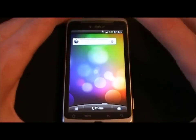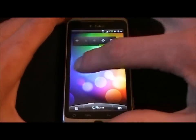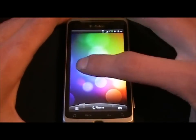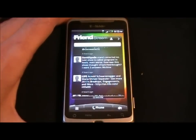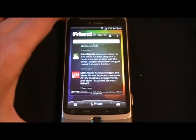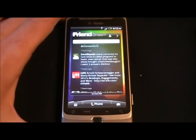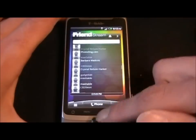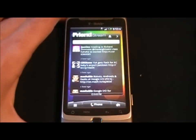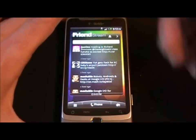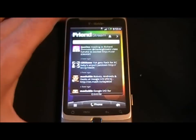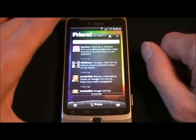Let's take a look at the FriendStream widget. This allows you to add your Facebook, your Twitter, and LinkedIn to this single widget. It's going to give you all of your friends and Twitter contacts, all of their status updates and tweets, and it's going to update however often you want it to.